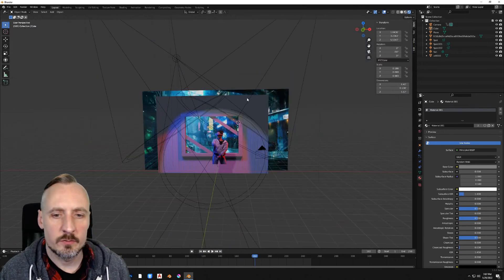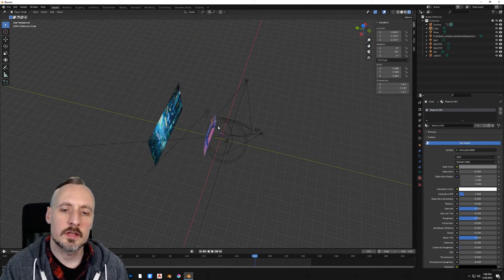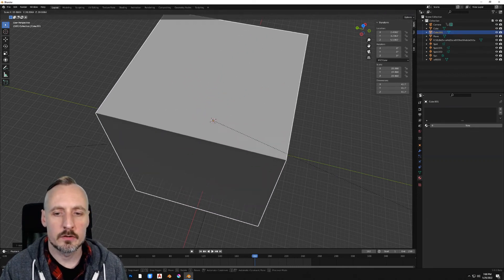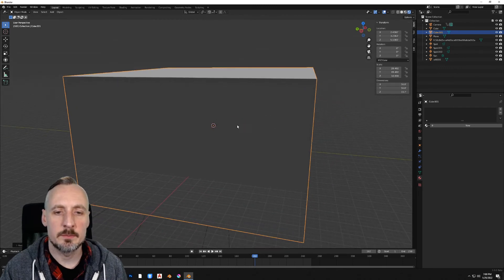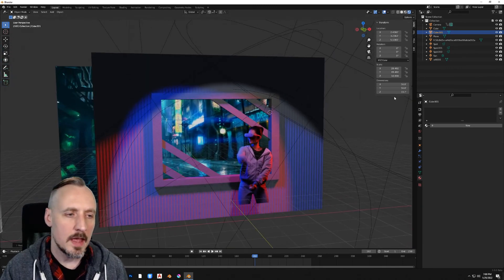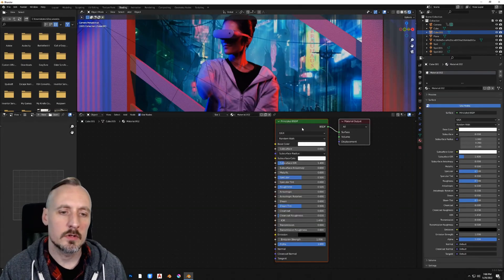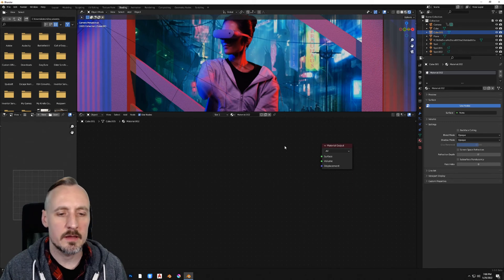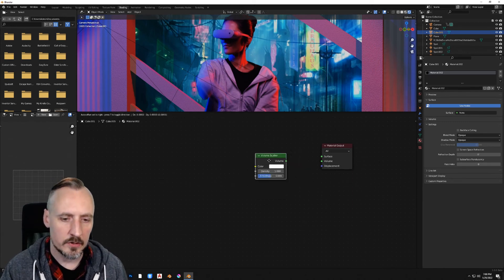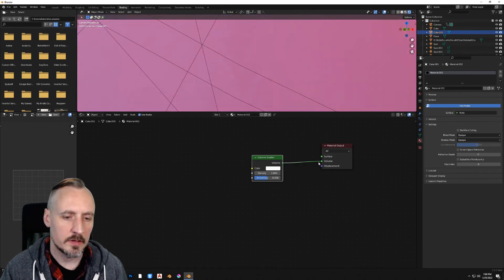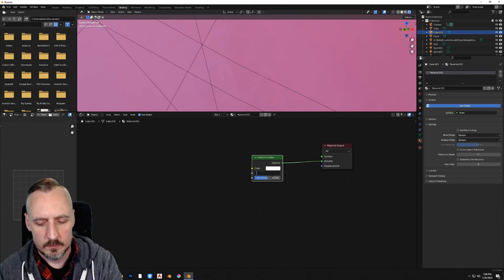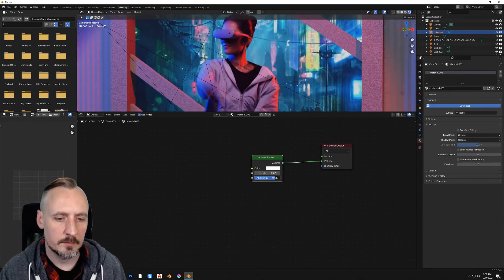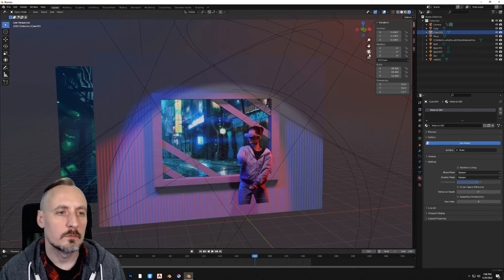There's one last thing that we'll do for this project. We'll add a volume cube. So click anywhere. Add a cube. Scale it up bigger than your whole scene. You can scale it down in height. You don't want to make it any bigger than it needs to be, but it needs to encompass everything. And for the material, go to shading. Select New. And just delete the principled VSDF. Hit Shift-A. Search for a volume scatter node. Plug the volume directly into the volume. Make the density like 0.02. And the anisotropy, turn that up to 0.6 or 0.7 or 0.8.